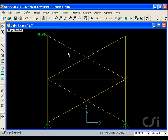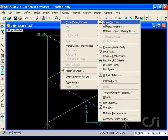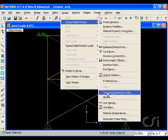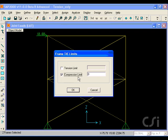assign them a compression limit equal to zero. This will prohibit these braces from carrying any compression load.